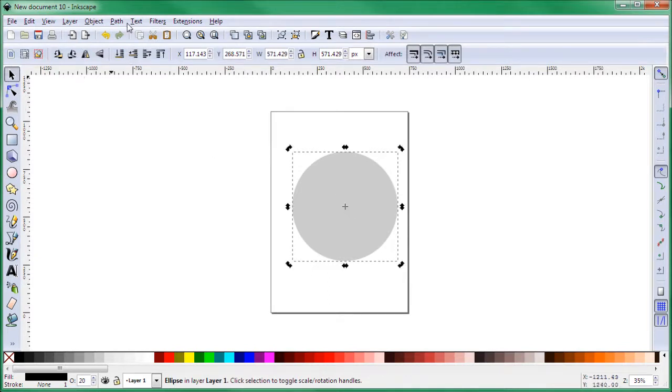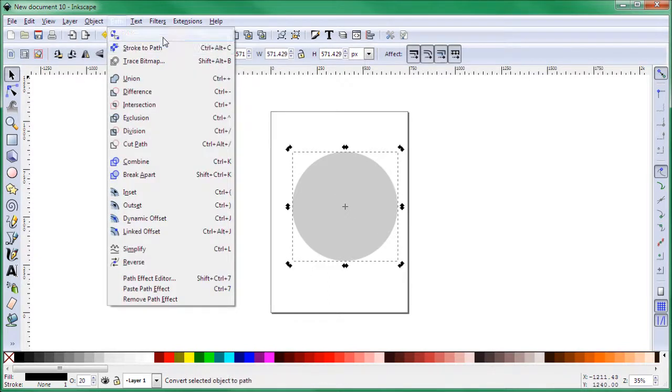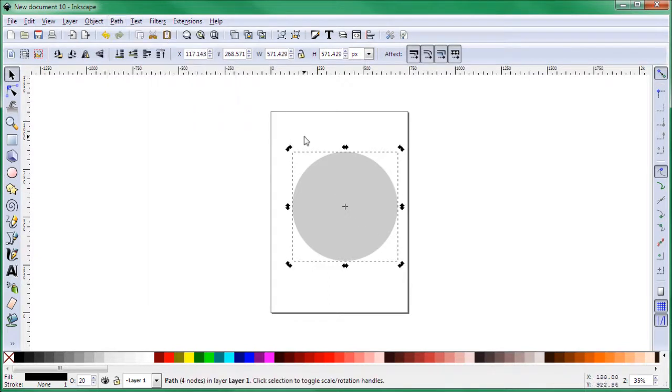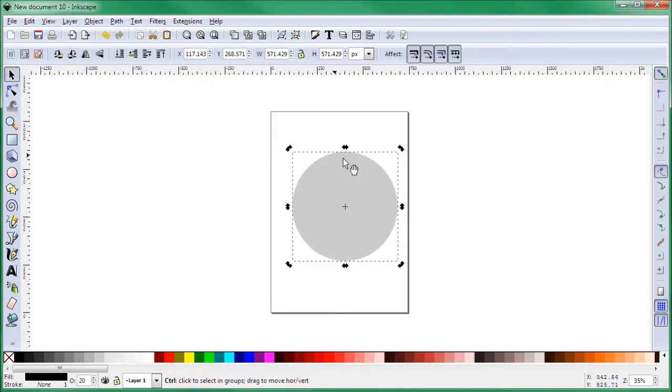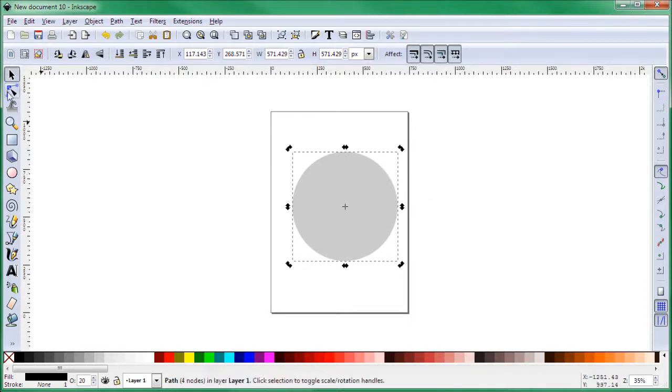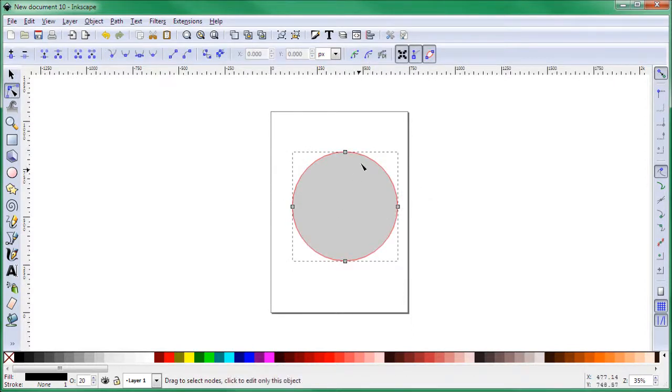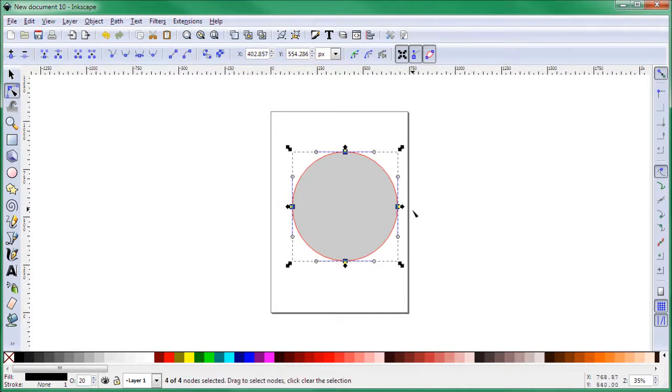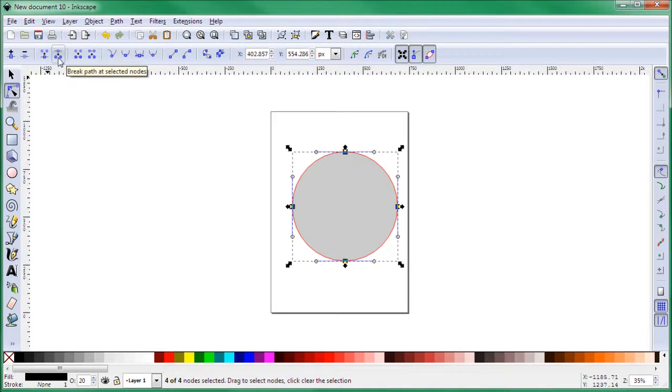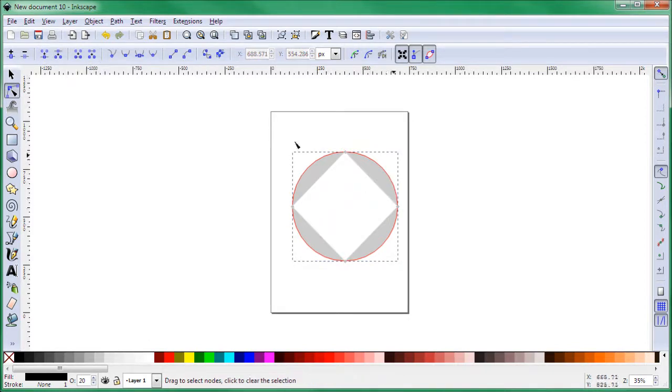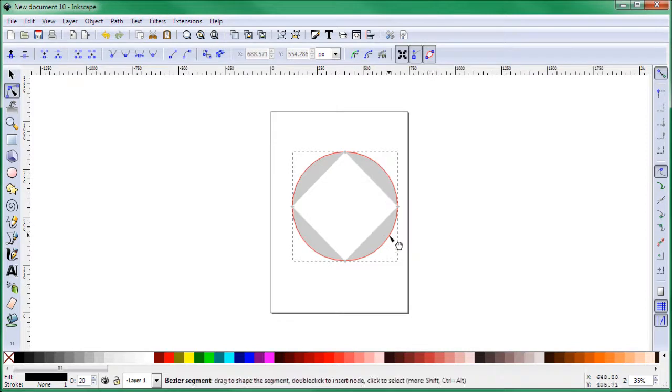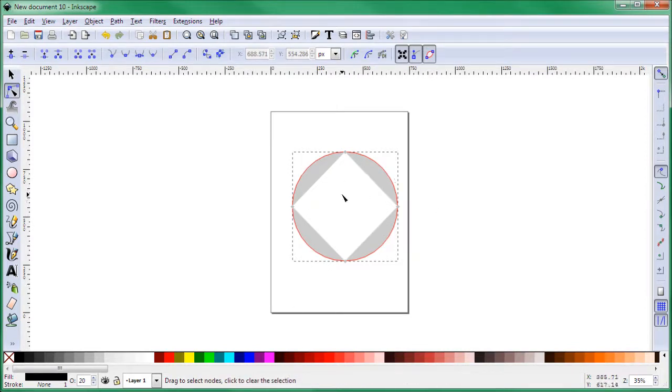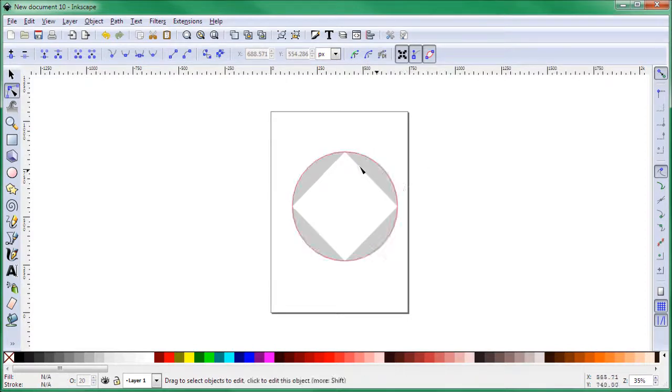Once you have the circle, select it using the select tool. Then go to Path and then Object to Path, or you could also click Ctrl+Shift+Z. This converts the circle into a path. Select all the nodes in that circle and click here where it says break the path at the nodes. This breaks the circle into different paths, so you now have four arcs.